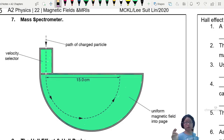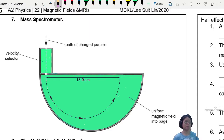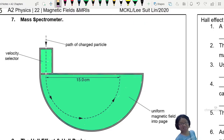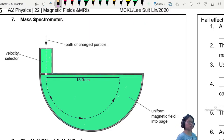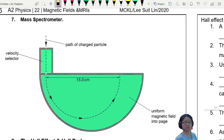So in what context would we use the velocity selector? We use it in this device called the mass spectrometer. The thing about CIE physics is that they're kind of cheating you a bit - they teach you this, but they don't tell you it's a mass spectrometer. Then you think, did I learn it? Yes, you did.